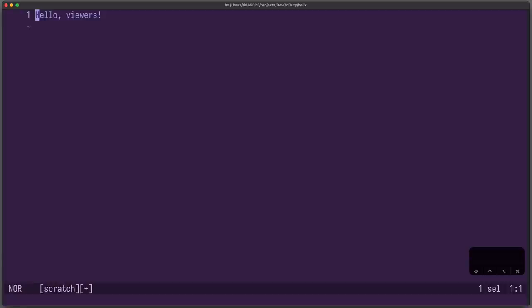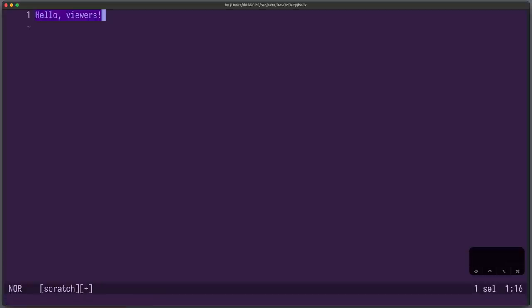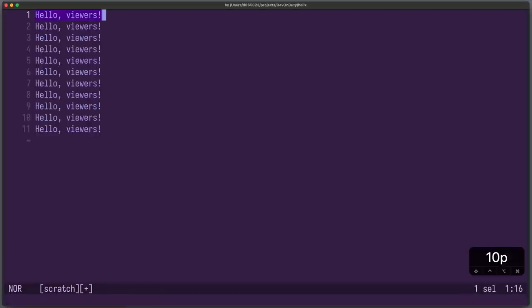Another example. Let's say we want to copy and paste the line 10 times. YY, as in Vim, doesn't work here. Instead, you might have guessed it, we need to select it first and then copy it. So we press X to select the line and then copy it into our default register using Y. And now, similar to Vim, we write 10P and paste it 10 times.